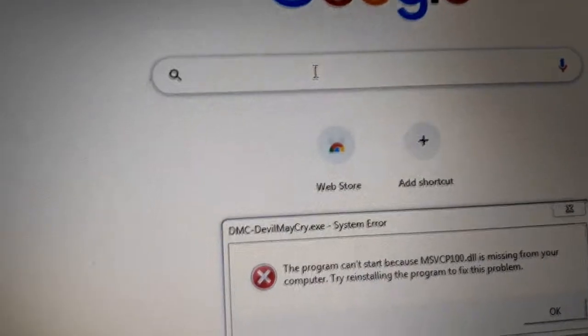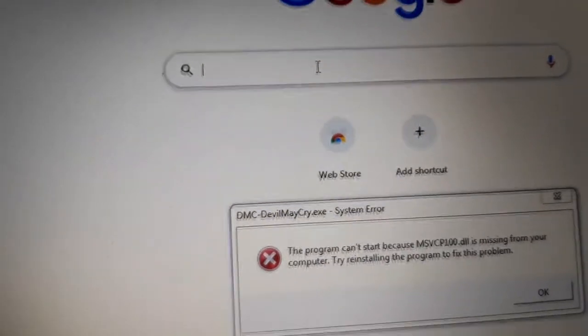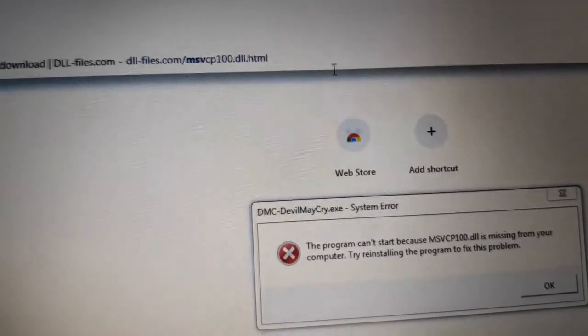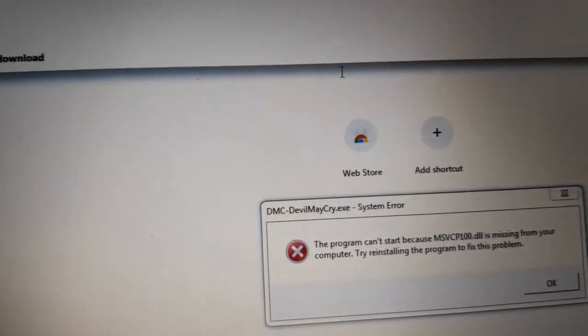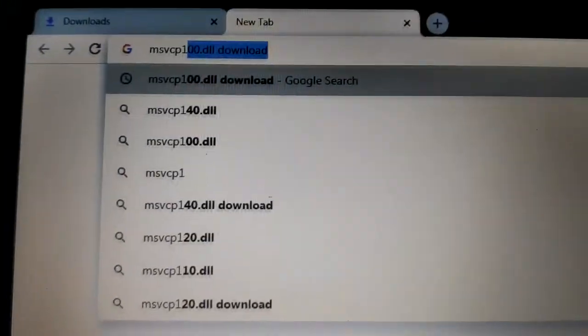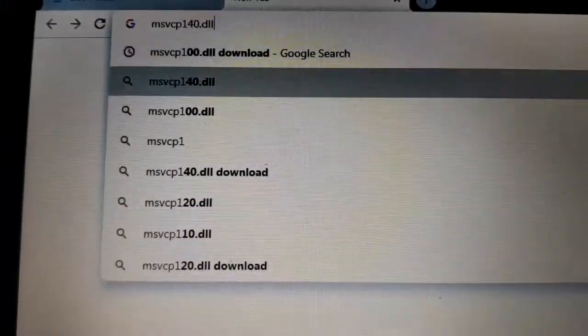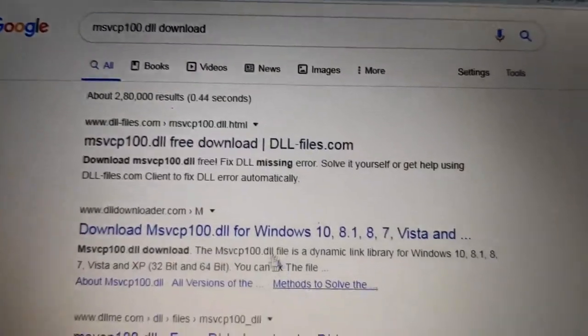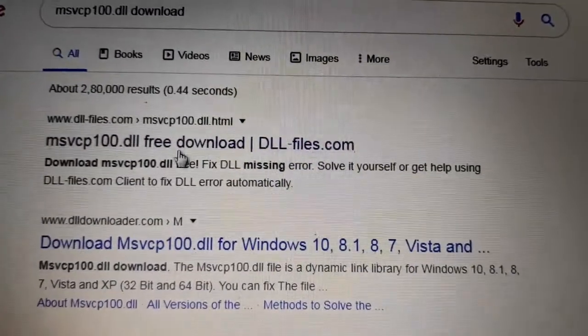Here, I'll search for it. MSVCP100. I'll download it from this first link.